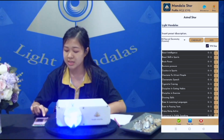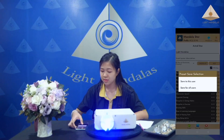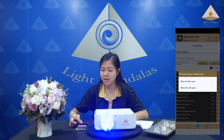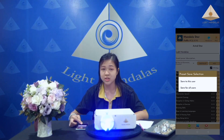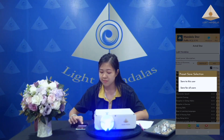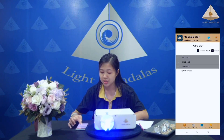You will create the preset. Here you can choose to save to the user you are selecting now, or save to all users in your application. I will click save to this user. Finished — 'like Mandala'.